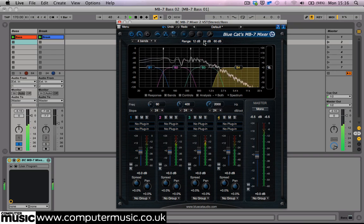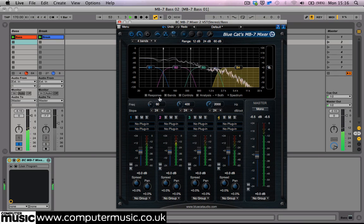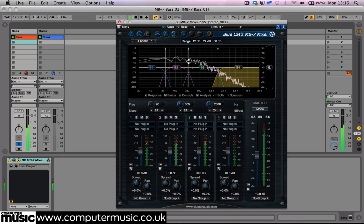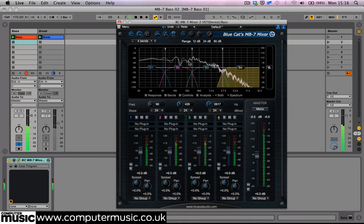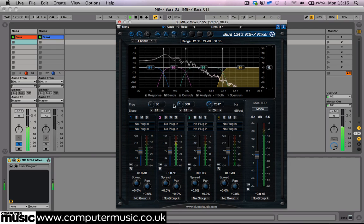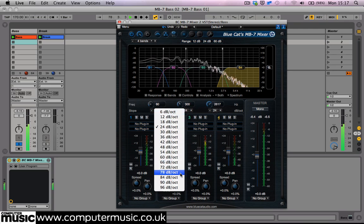The main graph display is where we set our crossover points to define our band's frequency ranges. We can either set them using the knobs in the crossover section, or we can just click and drag the vertical lines left or right up in the graphic display. Double-clicking any parameter will open a menu where we can type in values for accuracy. The slope parameters set the steepness of the crossover slopes, and they range from 6 dB per octave right up to 96 dB per octave.